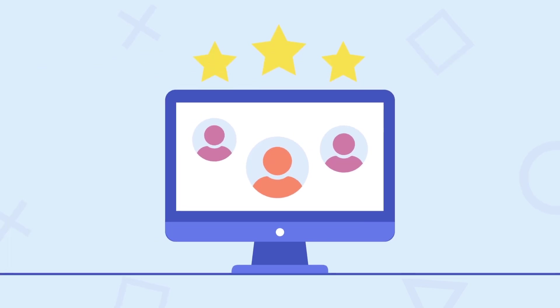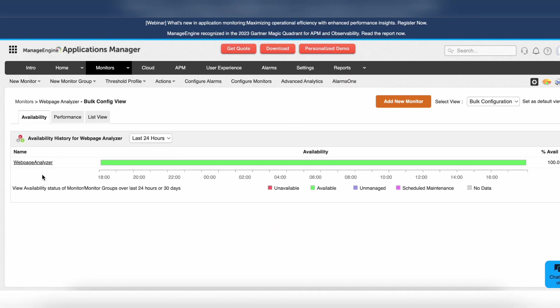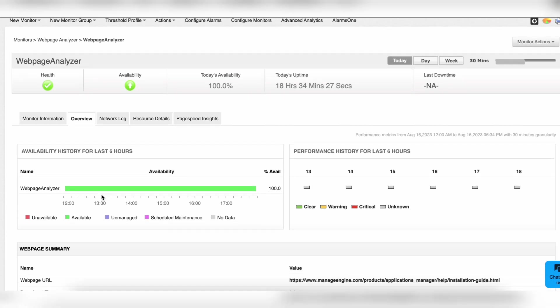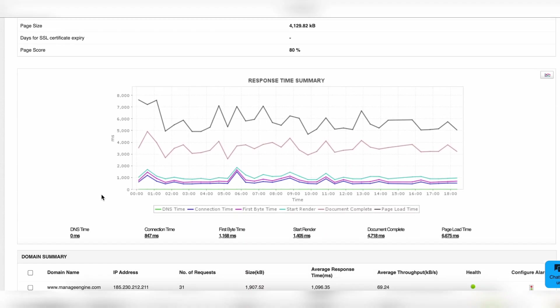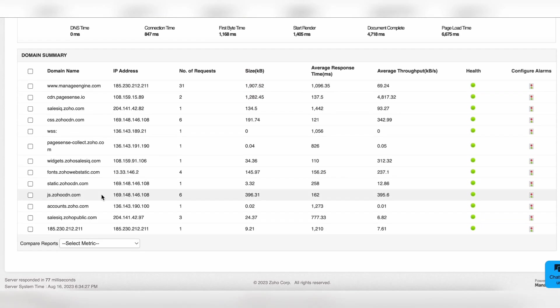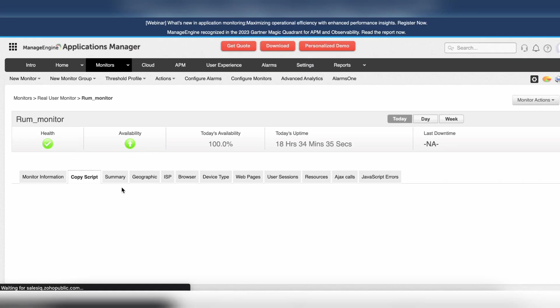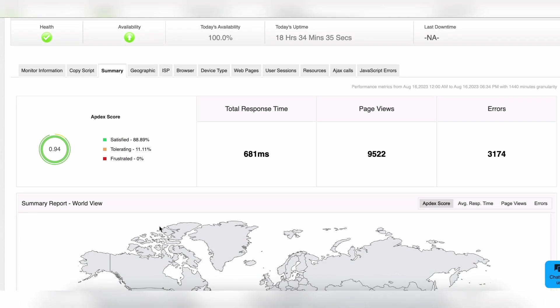And that's where ManageEngine Applications Manager comes in. Our suite of website monitoring tools can help you understand how users navigate through your website so you can measure and monitor critical performance metrics.